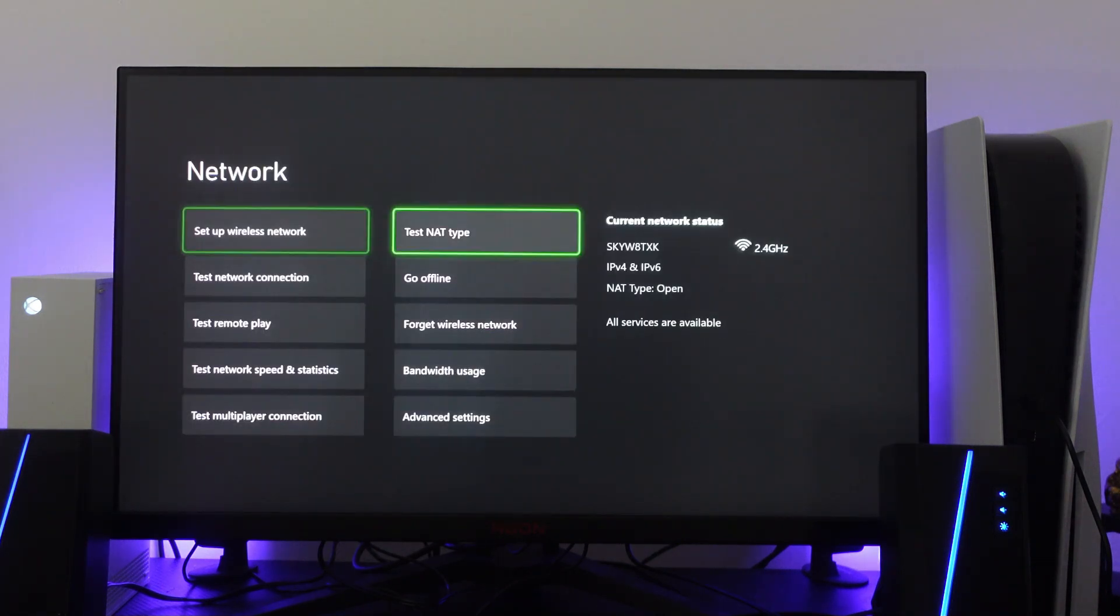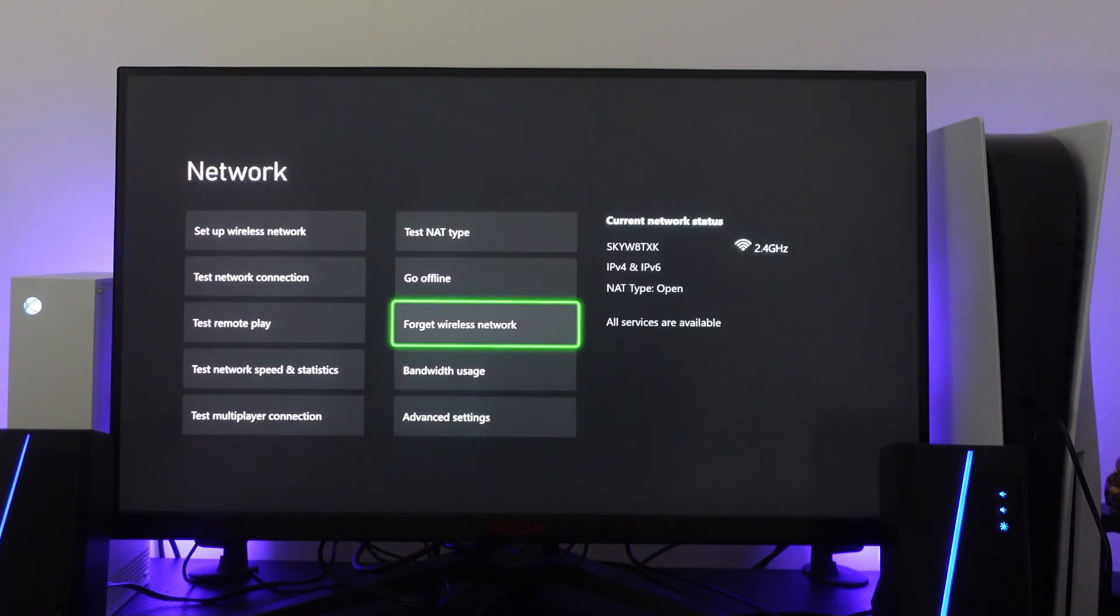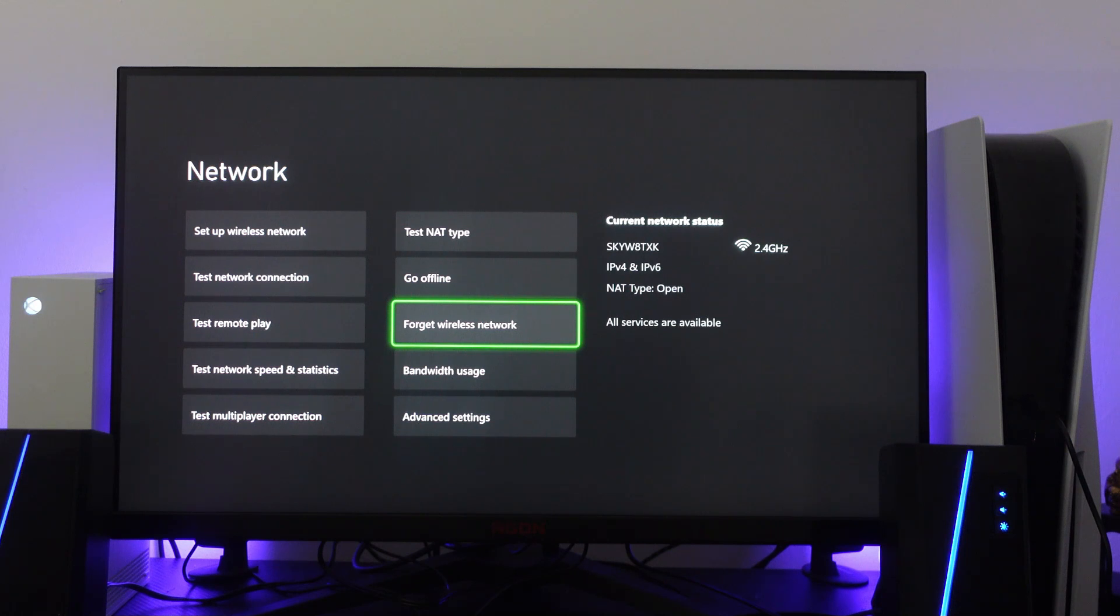What you want to do from here is try forgetting your wireless network. Press A to forget your wireless network, then try to reconnect and see if that fixes the problem.